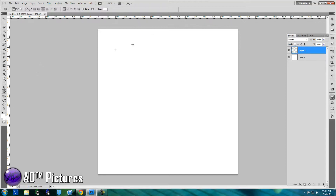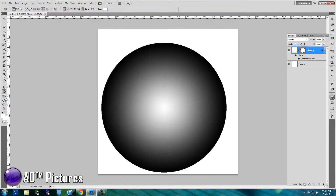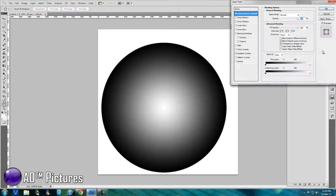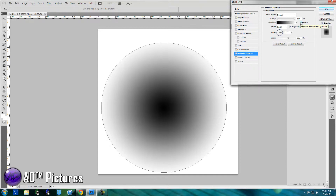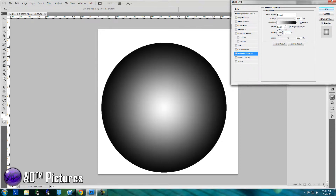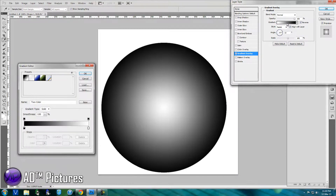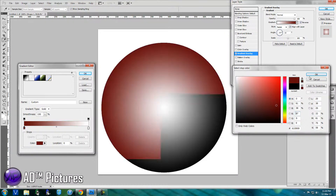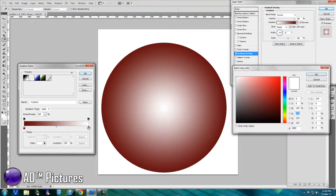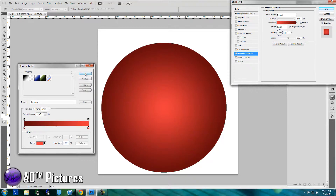Use the ellipse tool to draw a circle. Make sure to hold Control and Shift so you get a perfect circle. Then use the gradient tool — turn on reverse, style will be radial, and align with layer will be on. It will select colors for you. I'm gonna choose red for this one, kind of a dark red or maroon. You can choose whatever you want and change it afterwards.